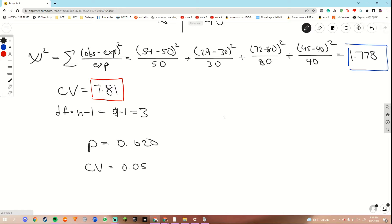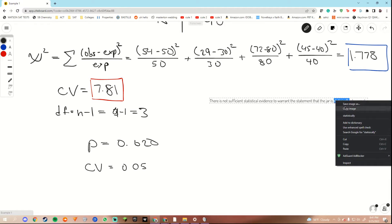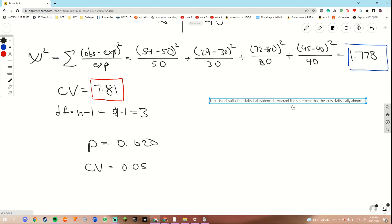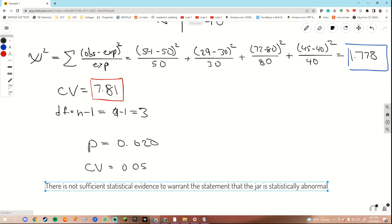And that should be the answer to the question. So we would write out: there is not sufficient statistical evidence to warrant the statement that the jar is statistically abnormal. When writing this out, you would also want to have a null hypothesis, but this is just the bare bones of a chi-squared test. So this would be your general statement.